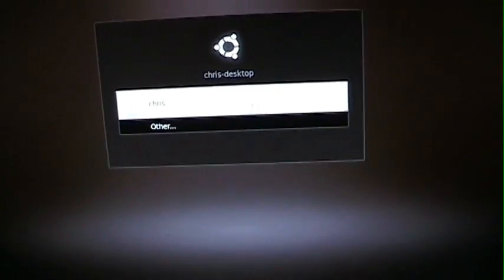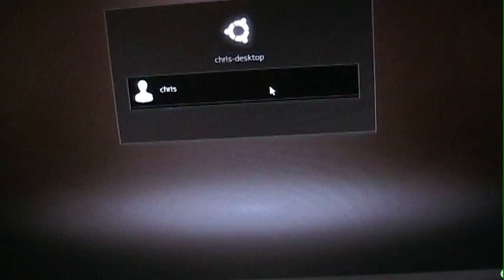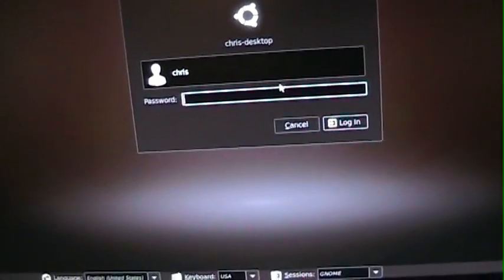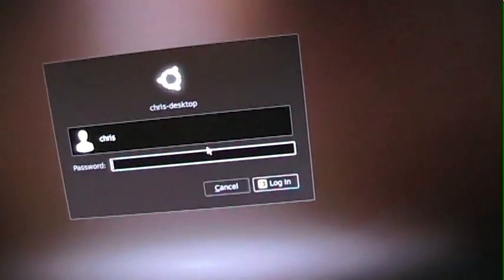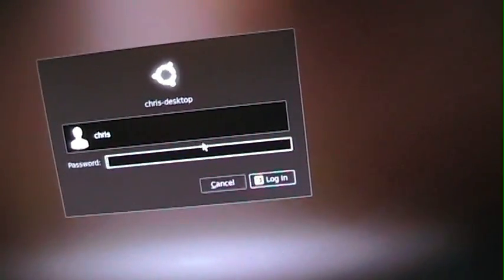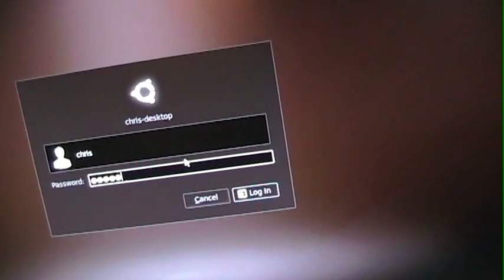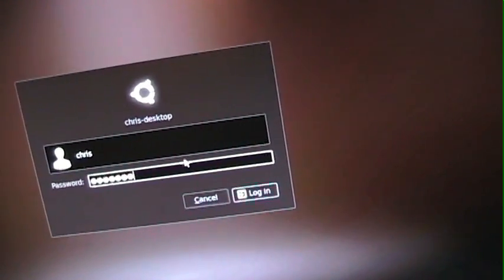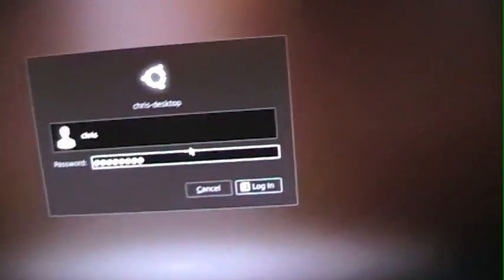There we go. Ubuntu login as me. Oh yeah. I did put a password on this. Typing one finger on the wrong hand. And there we go. Now she's starting up.